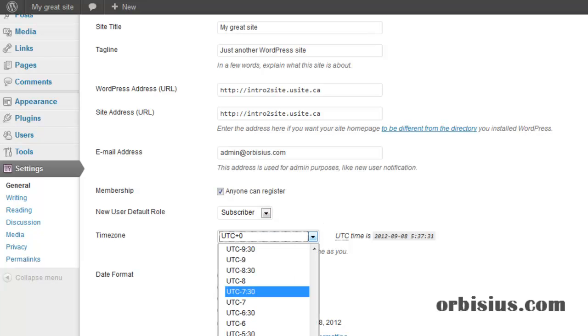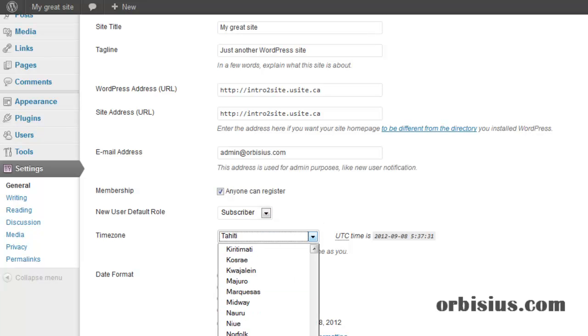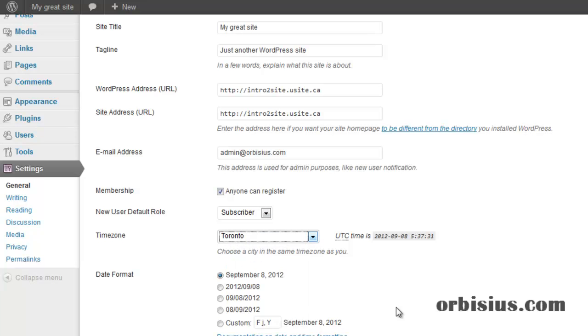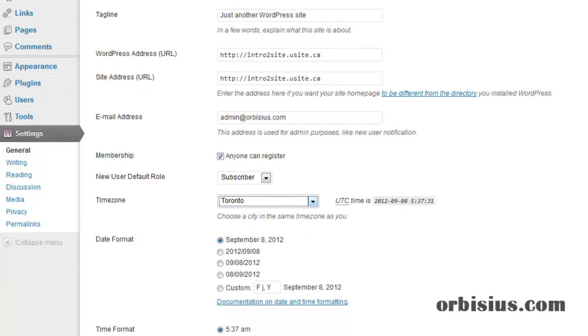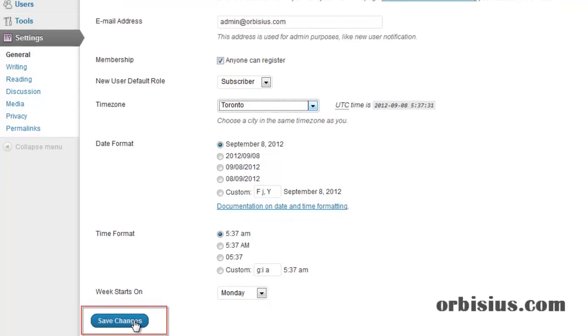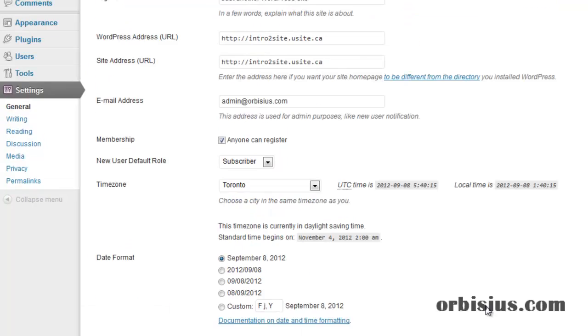You can enter the time zone. I'm looking for Toronto as the closest city. You can choose the date format, time format, and when you're done, click on Save Changes.